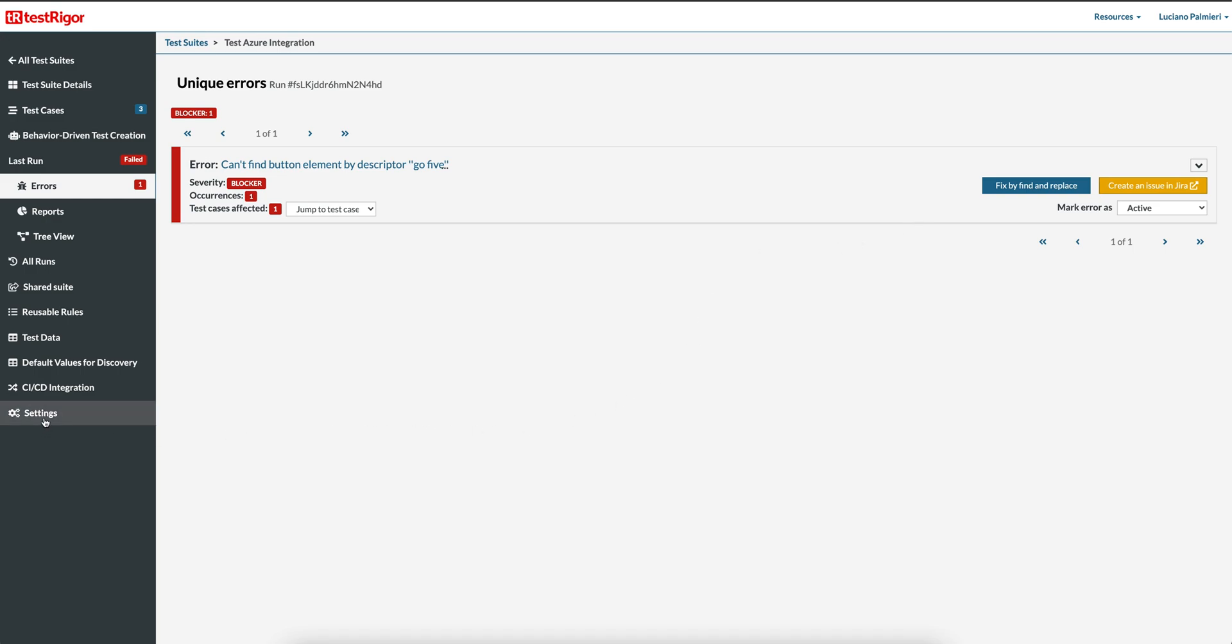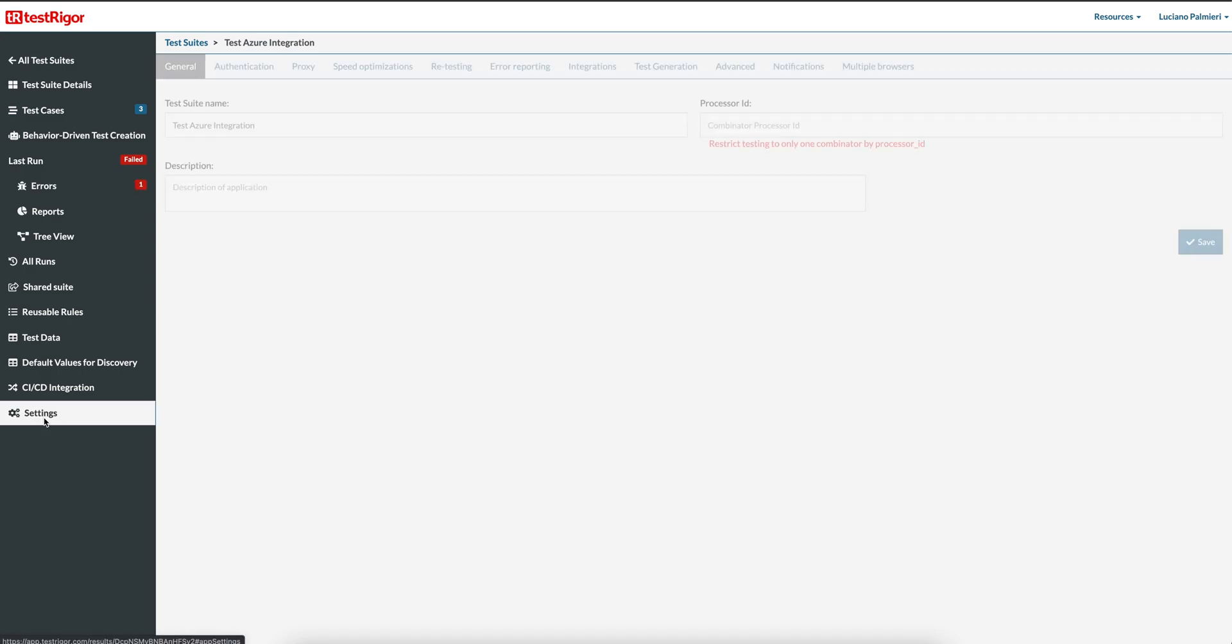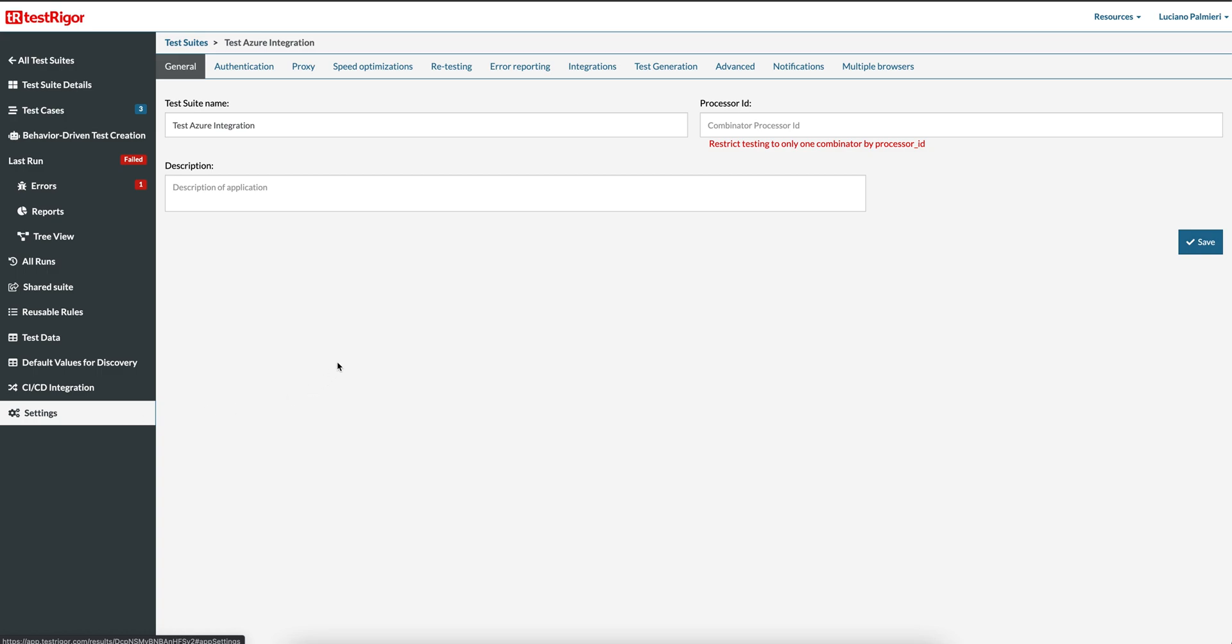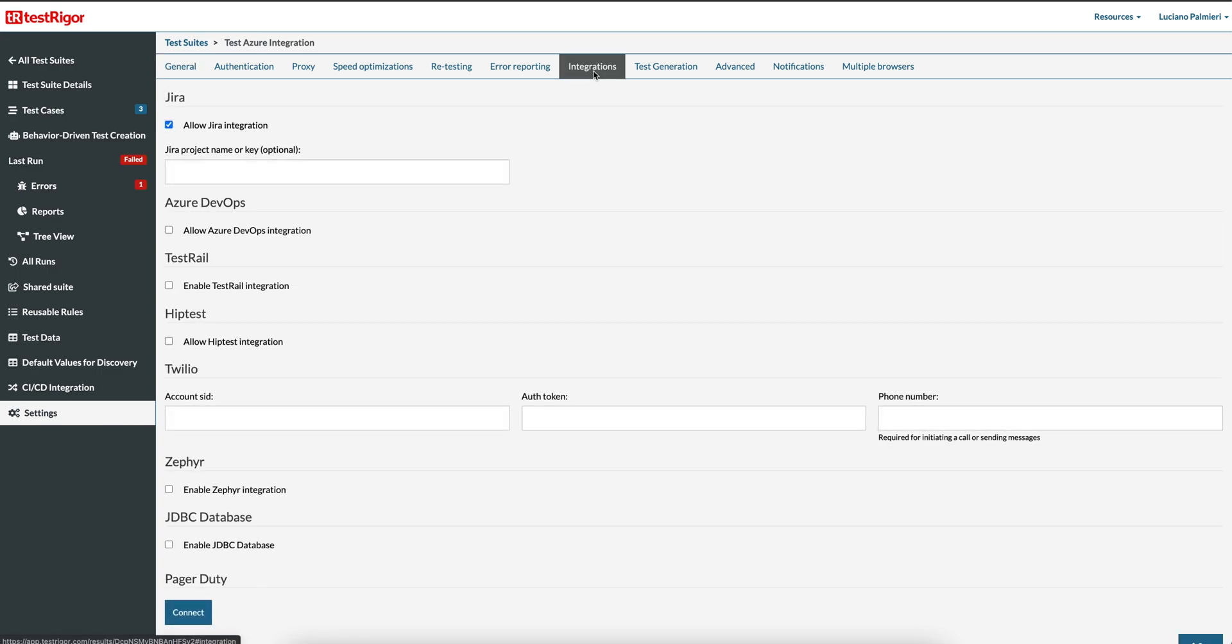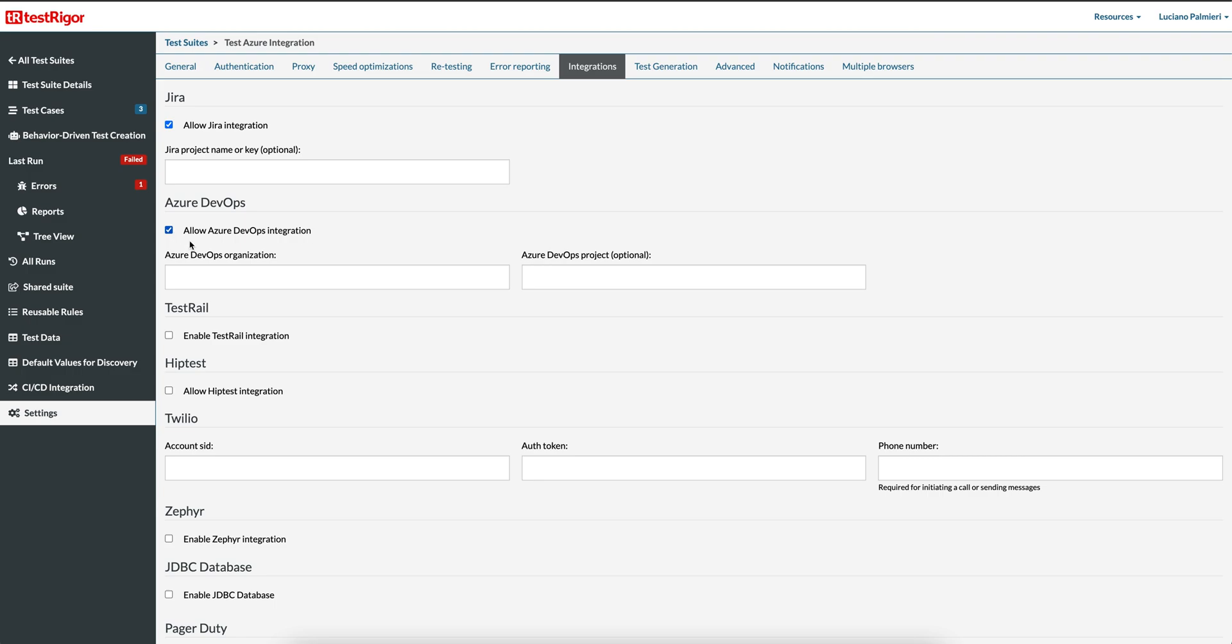To enable this button, go to the left navigation pane and select Settings. Then select Integrations on the top menu. In the new page, locate the Azure DevOps section. Now select the checkbox Allow Azure DevOps Integration.